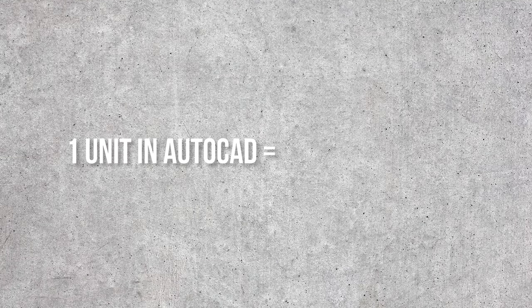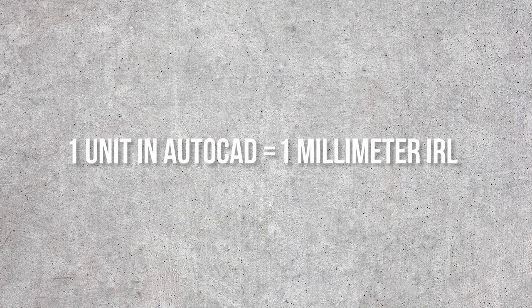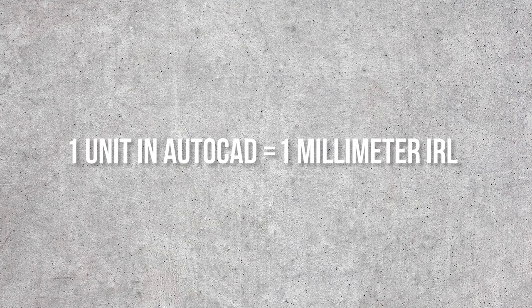The default time using AutoCAD is 1 unit is 1 millimeter, which means if I make a line with the length value of 1 in AutoCAD, that line will translate to 1 millimeter in real life if I print it with a 1 is to 1 scale. With that in mind, let us begin.